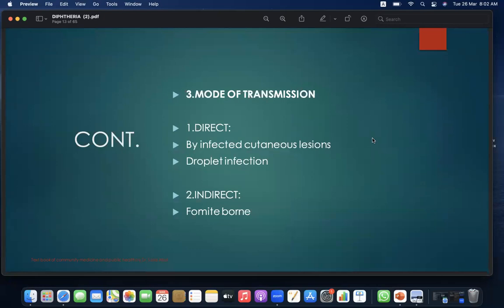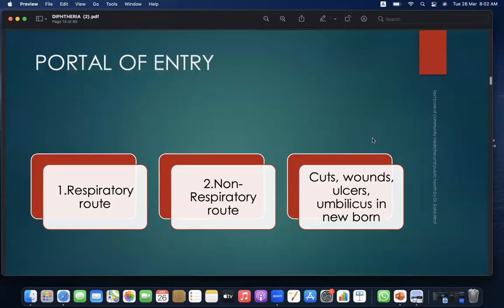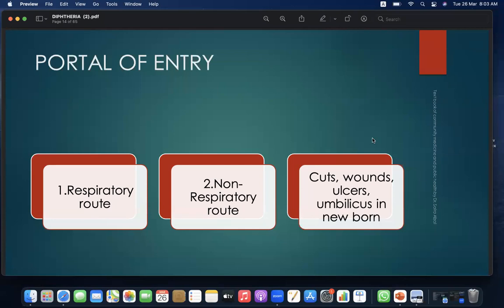Mode of transmission: there are two modes — direct and indirect. Direct transmission occurs via infected cutaneous lesions and droplet infection. Indirect transmission is via fomites. Portal of entry is via the respiratory route, or via the non-respiratory route through cuts, wounds, ulcers, and the umbilicus in the newborn.